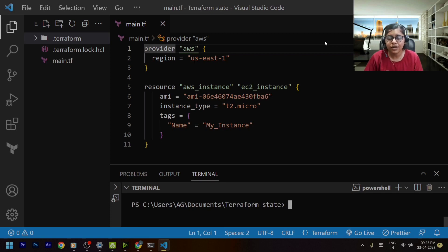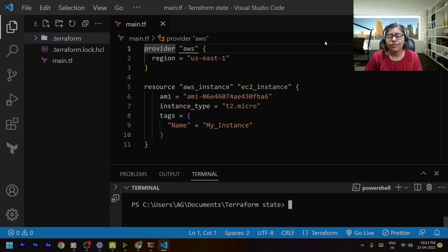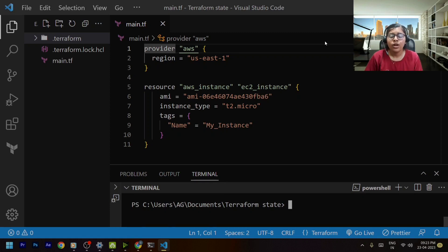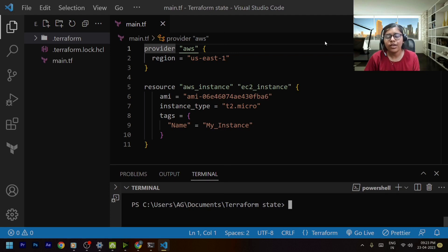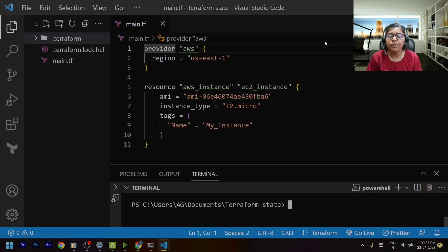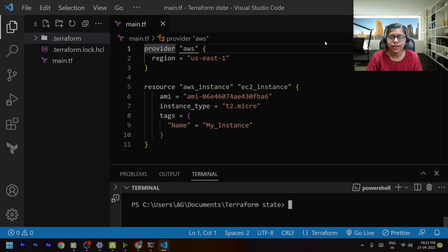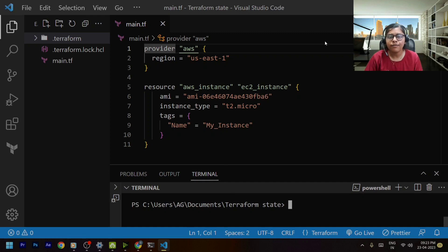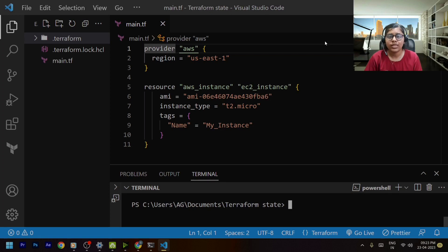Now in the previous video when we executed terraform apply command this terraform dot tf state file got created and that file was something that got created locally. Now we want to store this file somewhere remotely so that multiple members of our team can access the same state file and keep in sync with other team members as well.